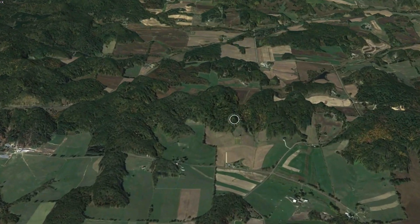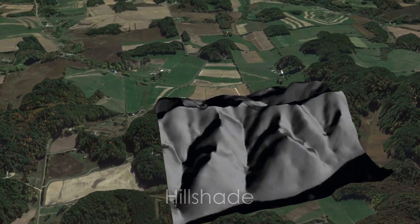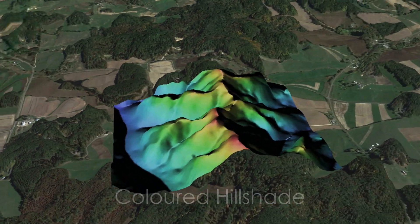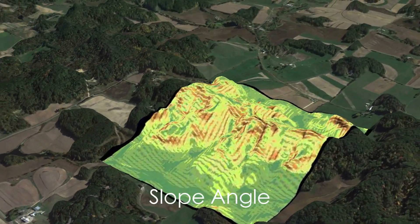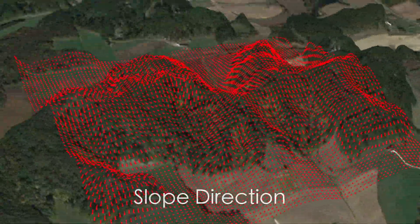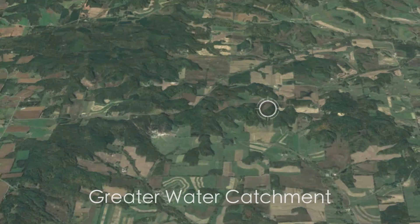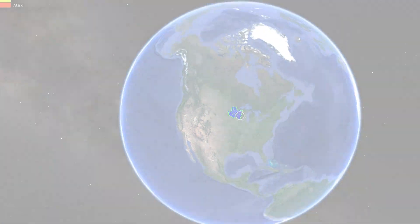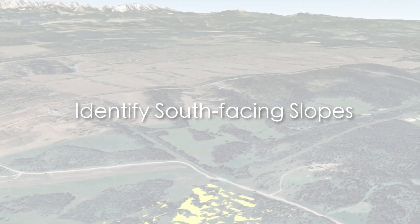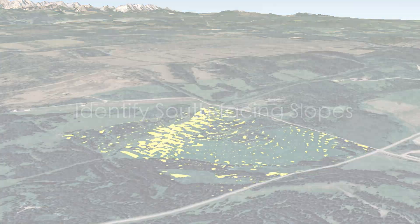Included in the comprehensive mapping package are the following layers. The versatility and ease of use of the comprehensive mapping package are only two amazing features that this tool has to offer. For instance, you can highlight only the south-facing slopes of your property, which is incredibly handy for those folks in the Northern Hemisphere, and likewise, you can do the same in the Southern Hemisphere with northern slopes.